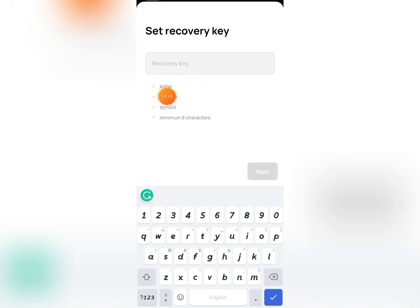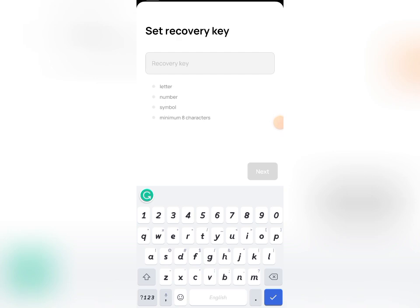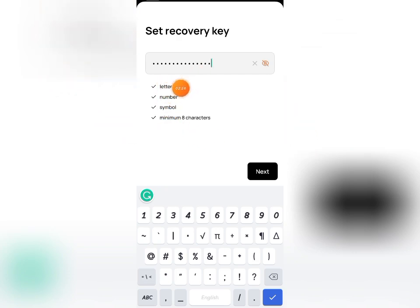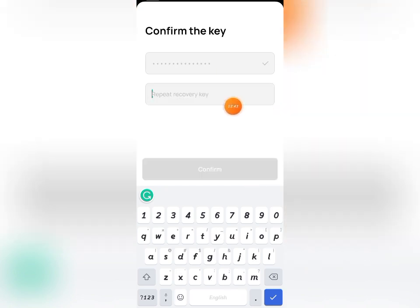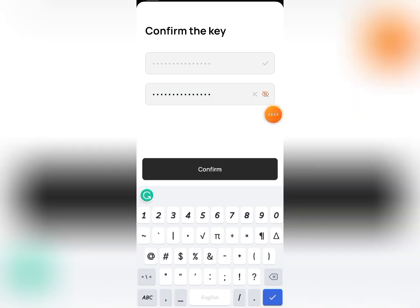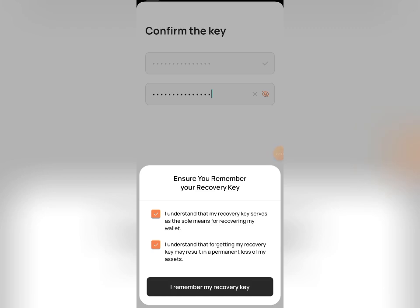The recovery key must contain letters, numbers, and symbols, and must be a minimum of eight characters. Set up your recovery key, and once all criteria are met you'll see checkmarks confirming it. Click 'Next,' then re-enter the recovery key to confirm it. Tick both boxes to acknowledge you've read the terms, then click 'I Remember My Recovery Key.'